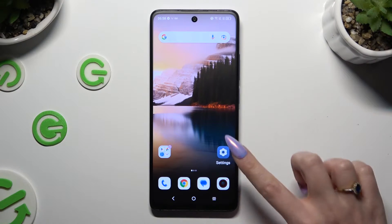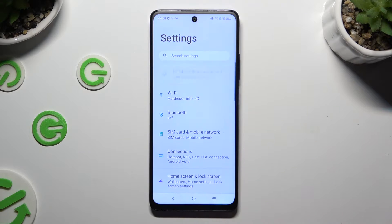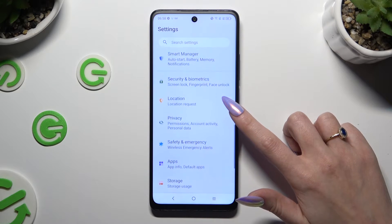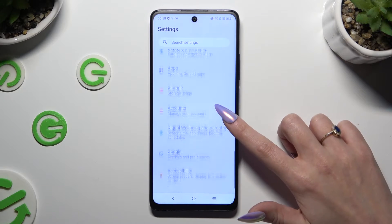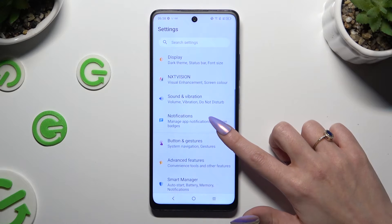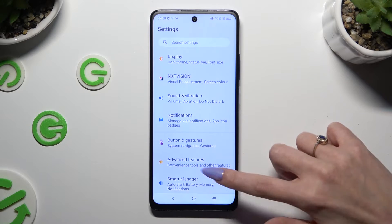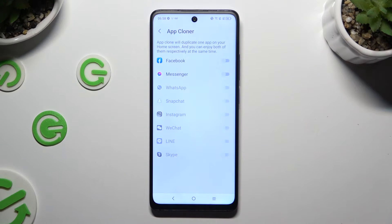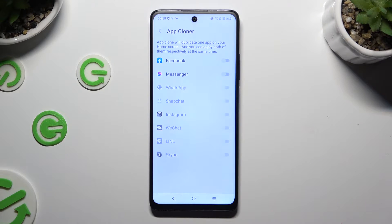Begin by going into Device Settings and scrolling down to Access Advanced Features. Over here. Now select App Cloner at the top and click on the grey toggle next to one of your apps that